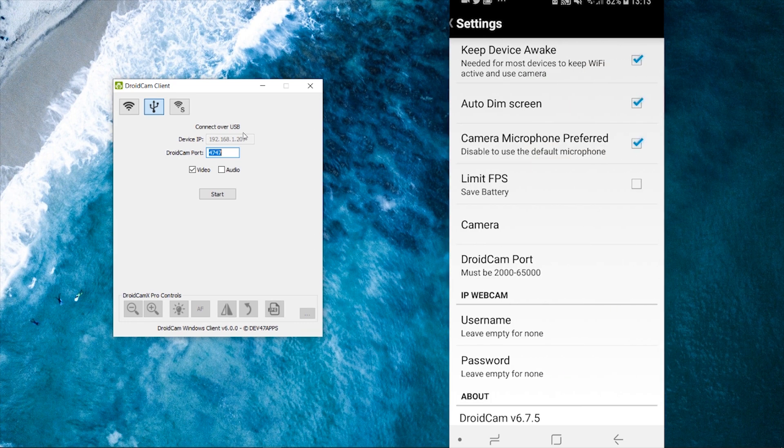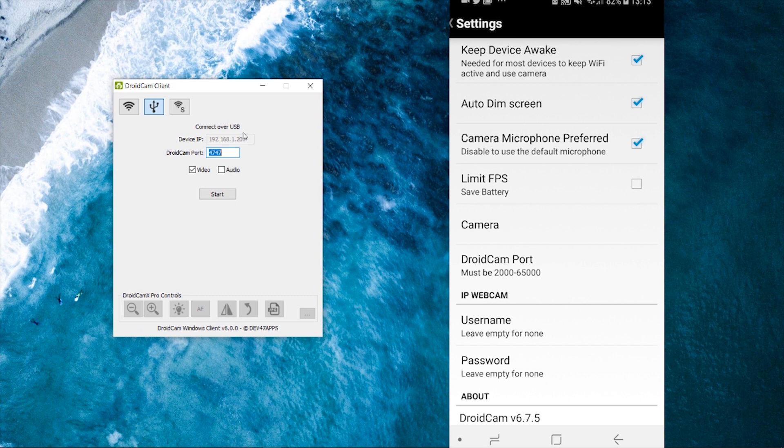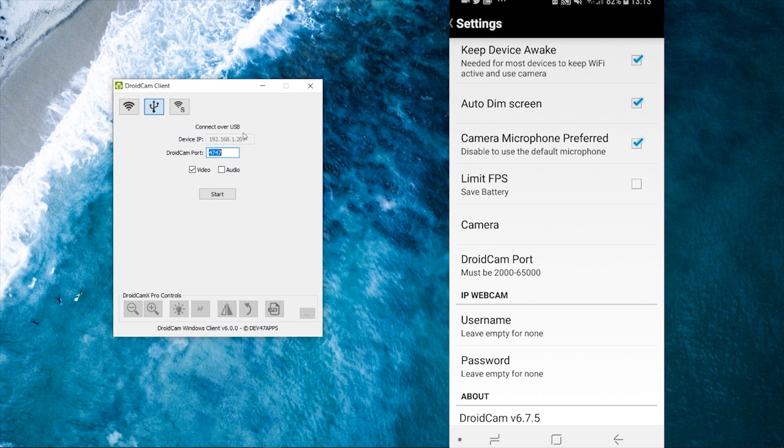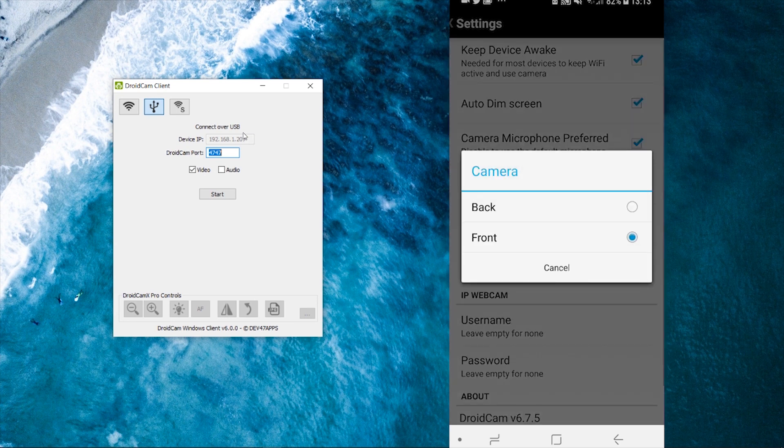And then what you want to do is you want to click limit FPS and you want to uncheck that. It's basically going to limit the FPS and it's going to make the recording a lot more laggy if you have this checked. Then you want to go to camera and you can choose whether you want the front or back camera.